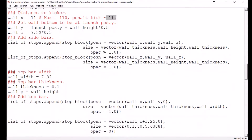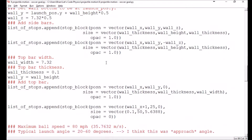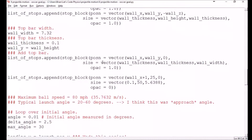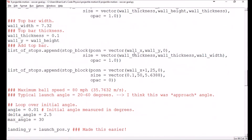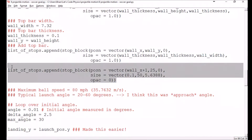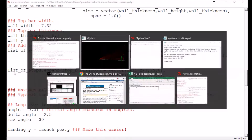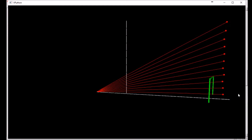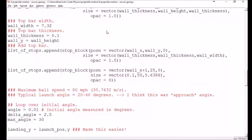I've got my goal posts created — they are all regulation height and width — and then I've got my invisible wall behind it so that the soccer balls don't sail past the point where we don't care about them anymore.